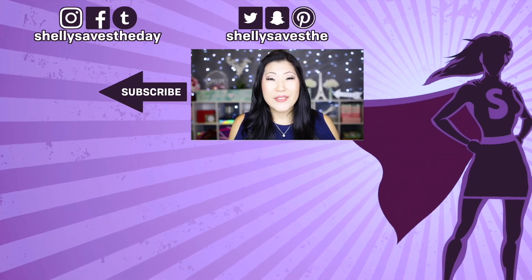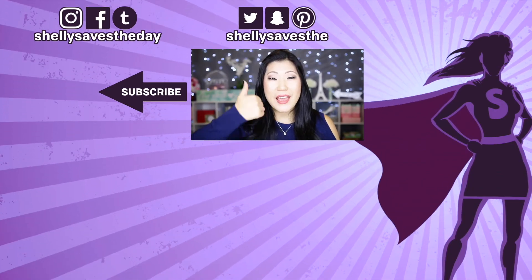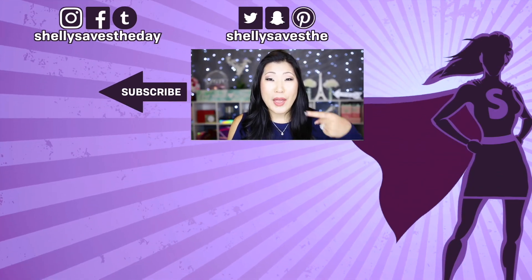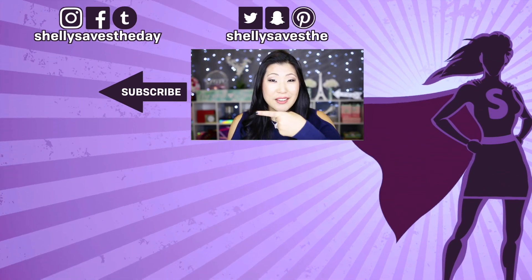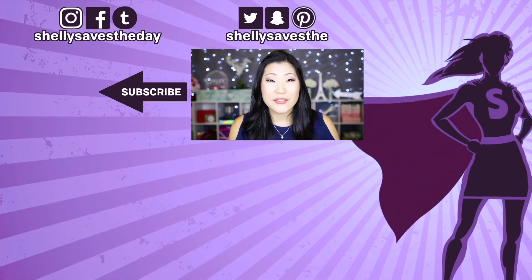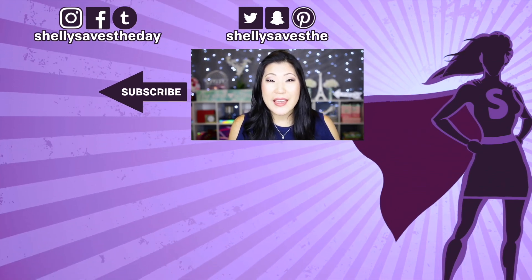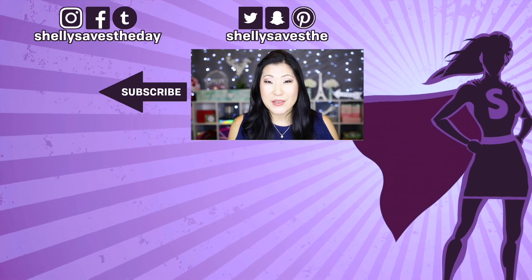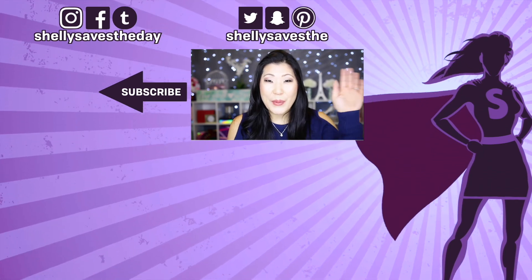If you liked this video, please give it a thumbs up and consider subscribing to my channel. I put out a new video every week. I can't wait to hang out with you guys again. I'll see you very soon. Bye!